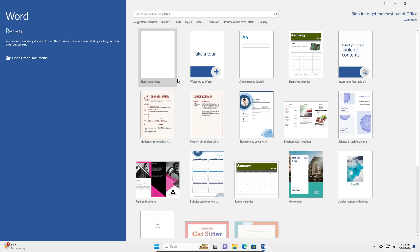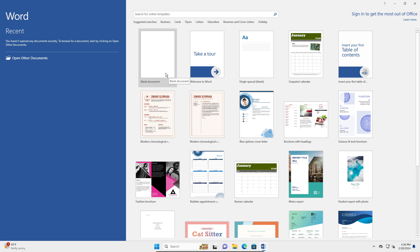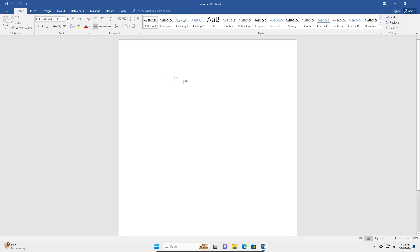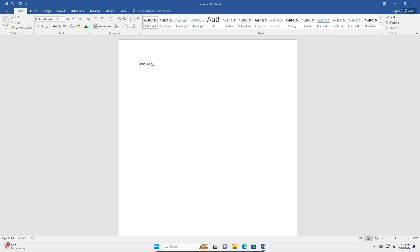You're going to go into Word and then you can open the document that you want to open. I'm going to just create a normal blank document — I'm going to type in 'this is a blank document'.